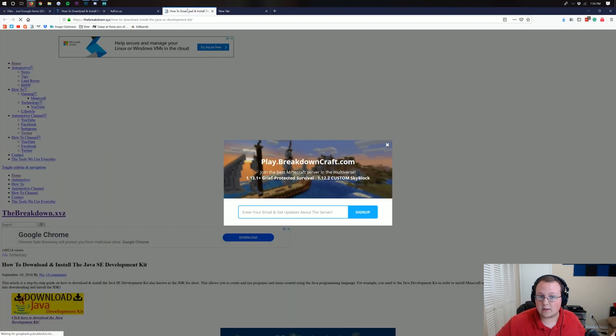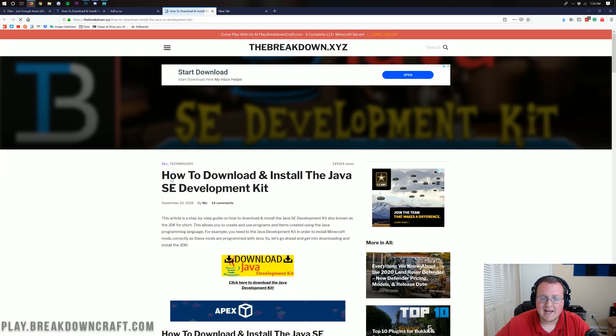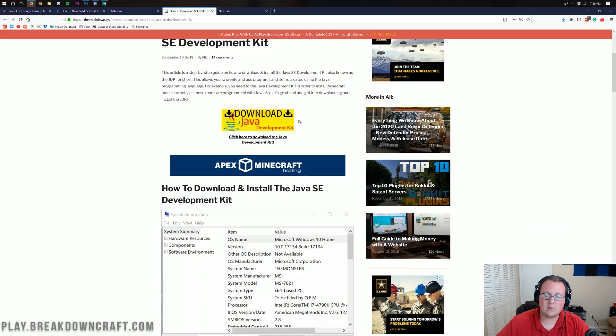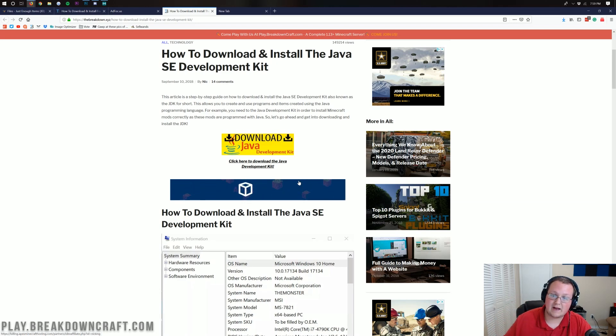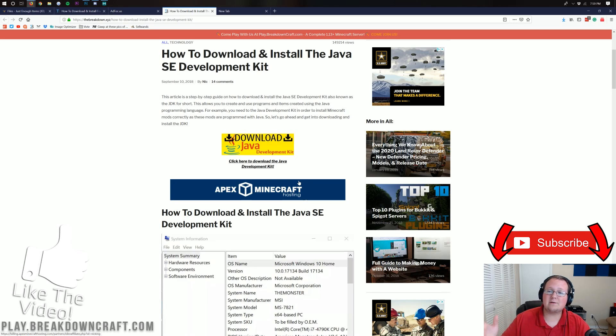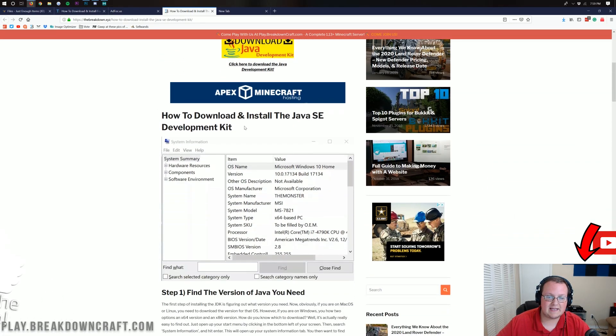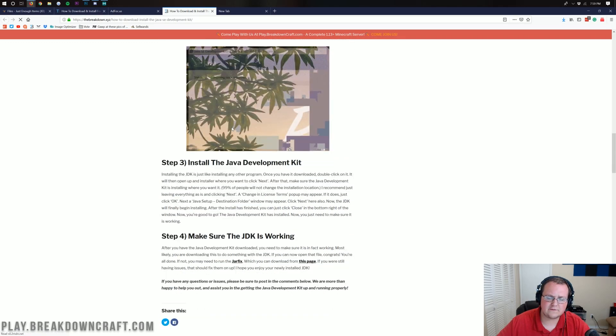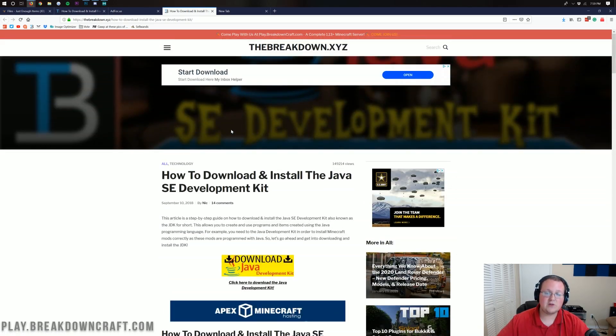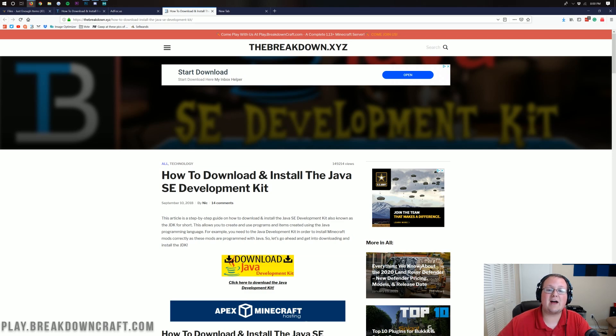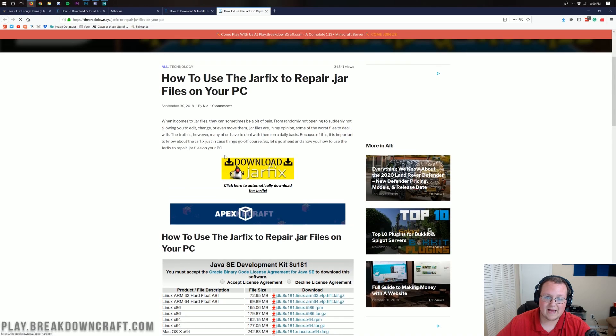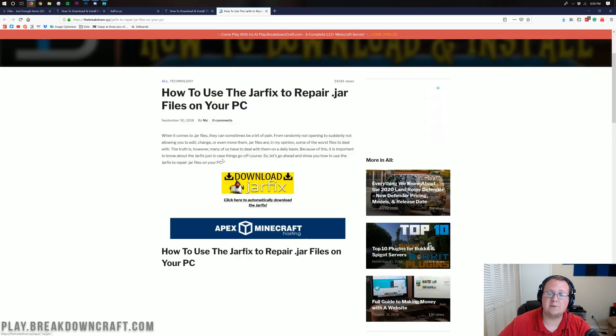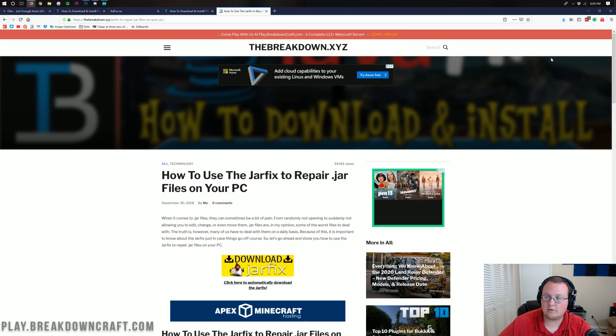In the description down below, we have Download Java, which is this right here. And this right here is the Java Development Kit. This is going to allow us to install Java as well as the Java Development Kit because you need that to run Minecraft mods. Everything from Forge and Optifine to even a Minecraft server, you need the Java Development Kit. It walks you through to get the correct version for your computer. However, if you install that and it still doesn't work, we do have Jarfix. And you can, of course, find the Jarfix in the description down below. And this is our tutorial on how to download and run the Jarfix in order to fix jar files on your computer if you're still having issues after you've downloaded the Java JDK.